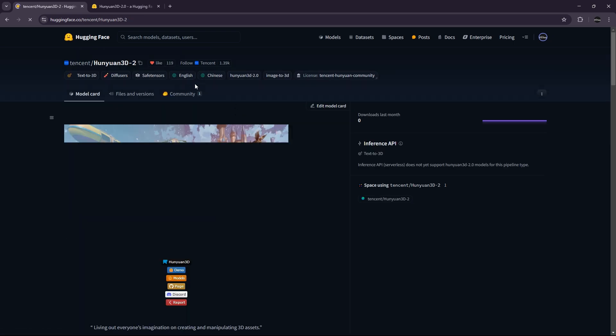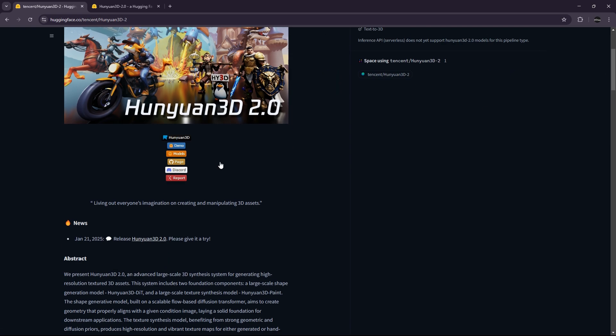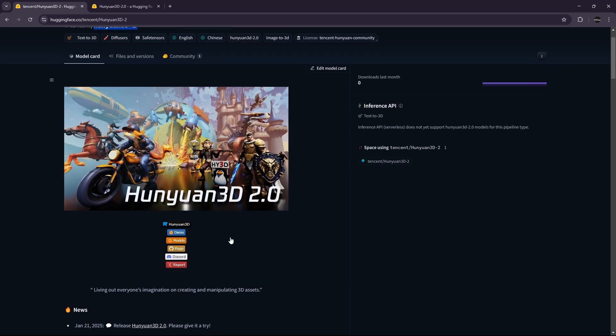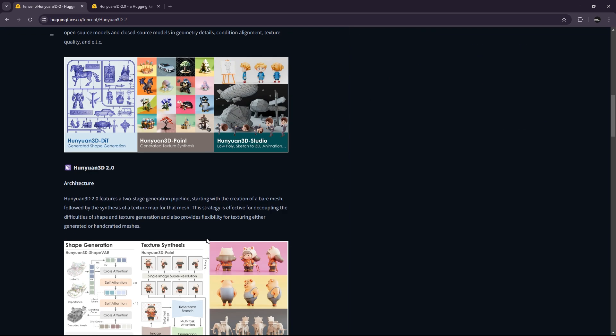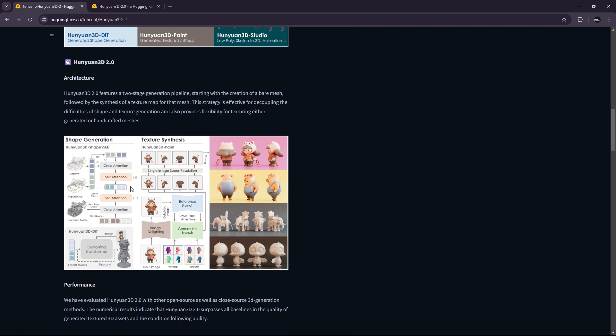Just a small video to talk about Huiondan 3D 2. So this is the new version of Huiondan 3D, and it's composed of two models. One that is paint, and the other that generates the shape. And they combine both to create the final model.